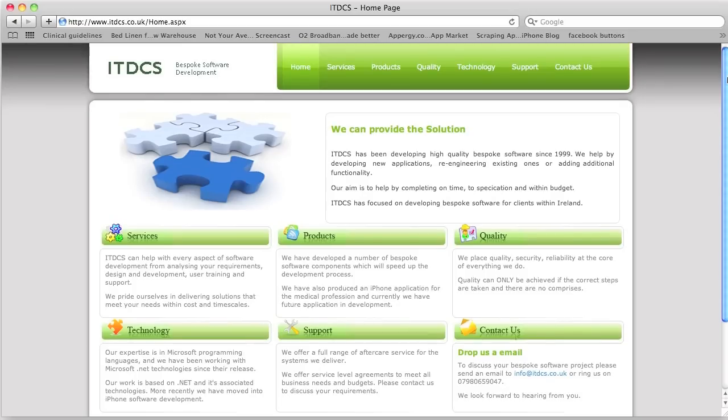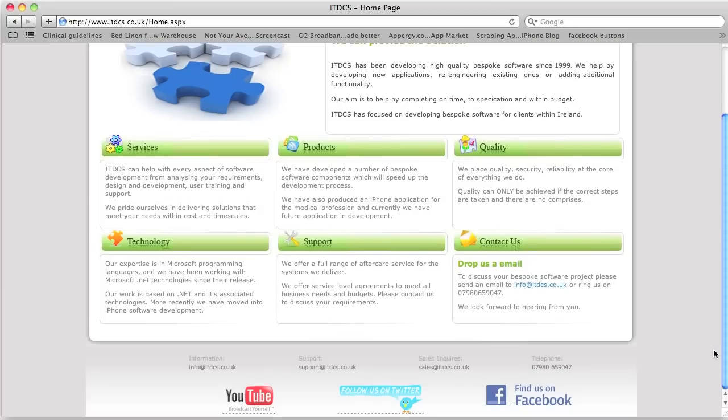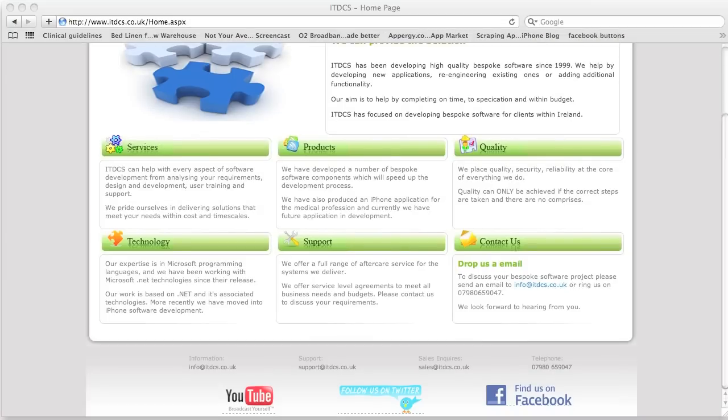If you have any questions or queries, our contact details can be found at our webpage: www.itdcs.co.uk. You can also follow ITDCS on Facebook, Twitter, and YouTube. This gives you the opportunity to be the first to find out about new and upcoming promotions, be automatically entered into free prize draws, and watch video trailers of our applications.